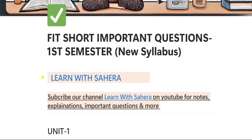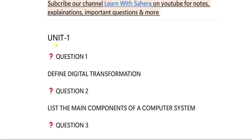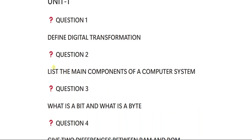Without further delay, let us get started. But before starting, if you're new to our channel Learn with Sahira, subscribe for more videos and don't forget to share this video with your friends. So from unit number one, the first important question is: define digital transformation.